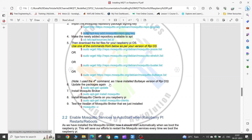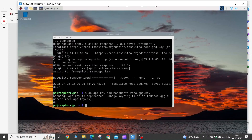Now we need to make the repository accessible to apt. Copy this command and execute it in your terminal.